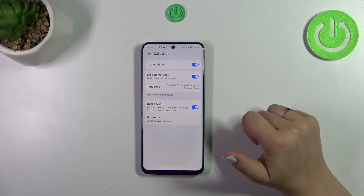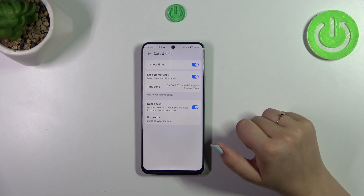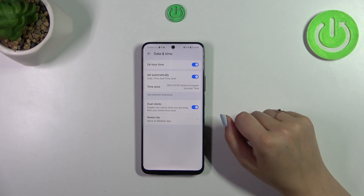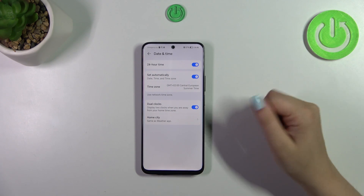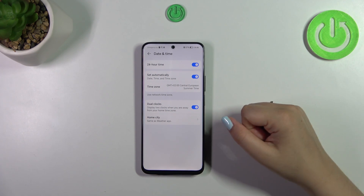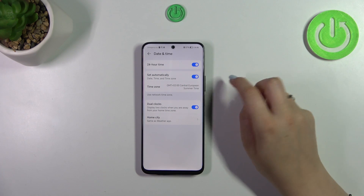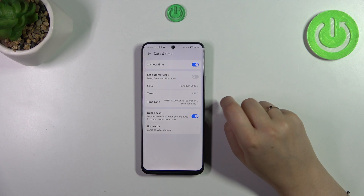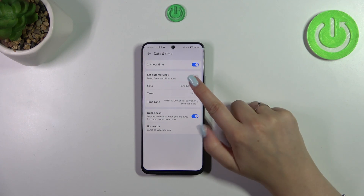As you can see, we've got some options which are set to automatic, and that's why we cannot manually set the date and time. So first of all, we have to turn off this automatic option.